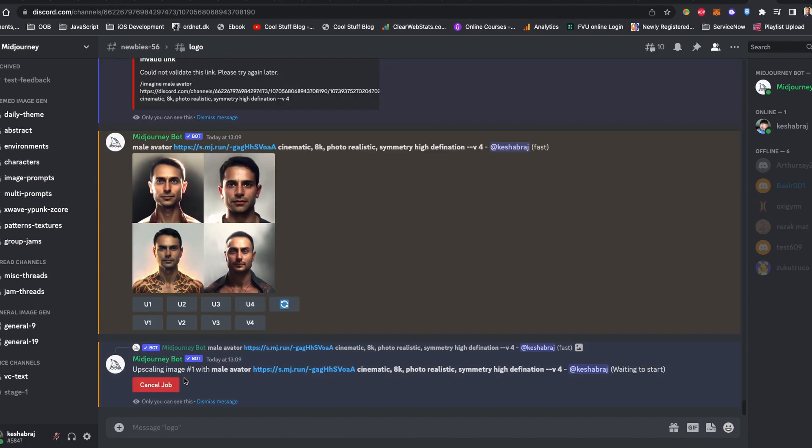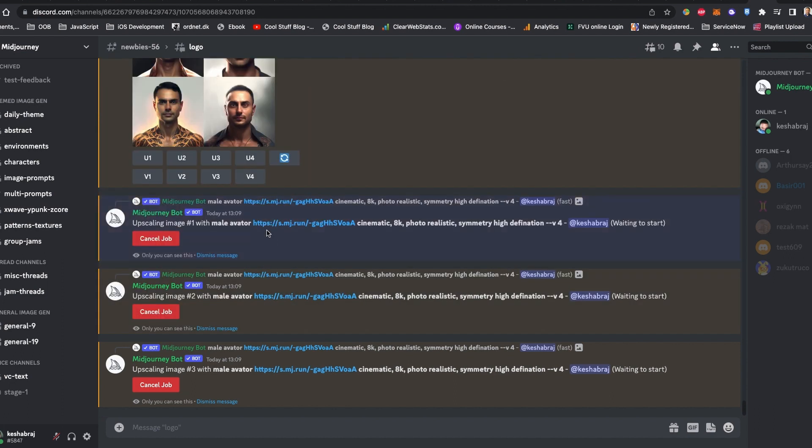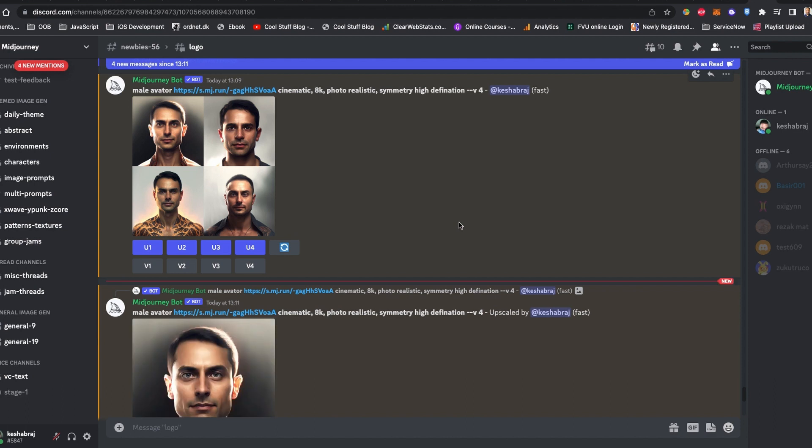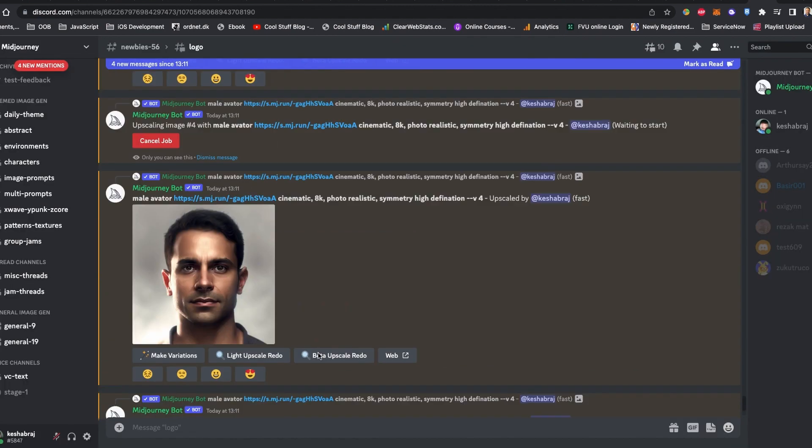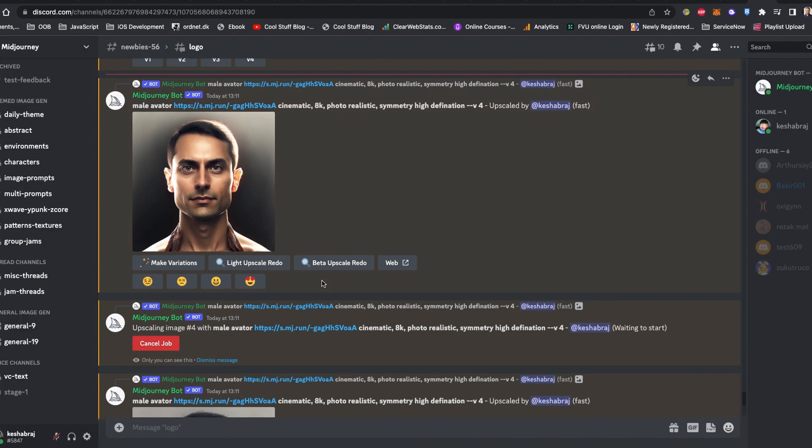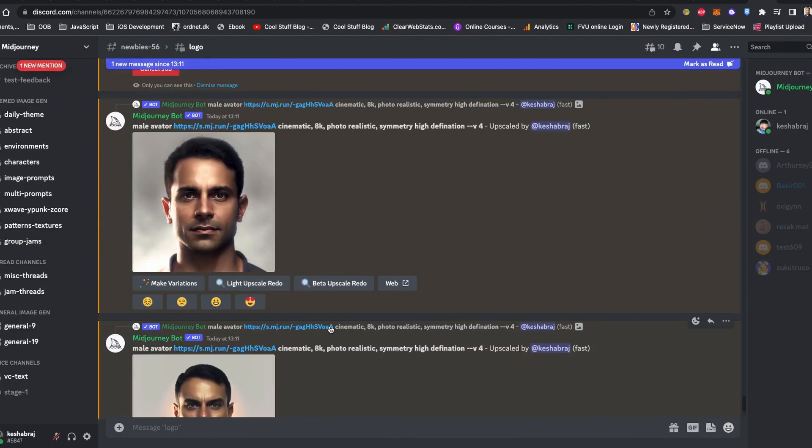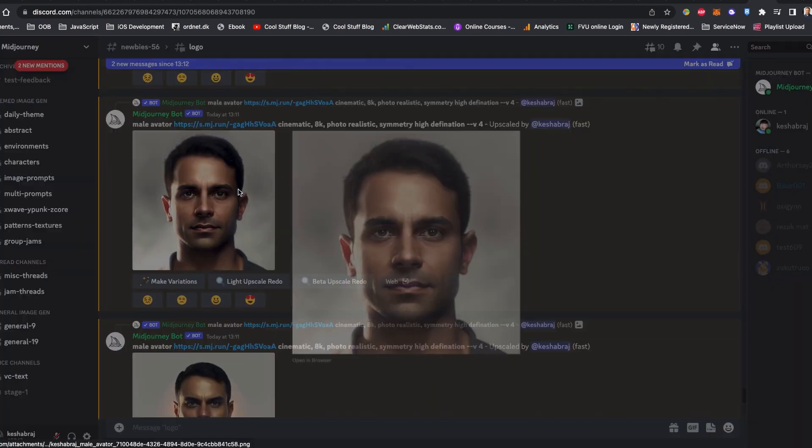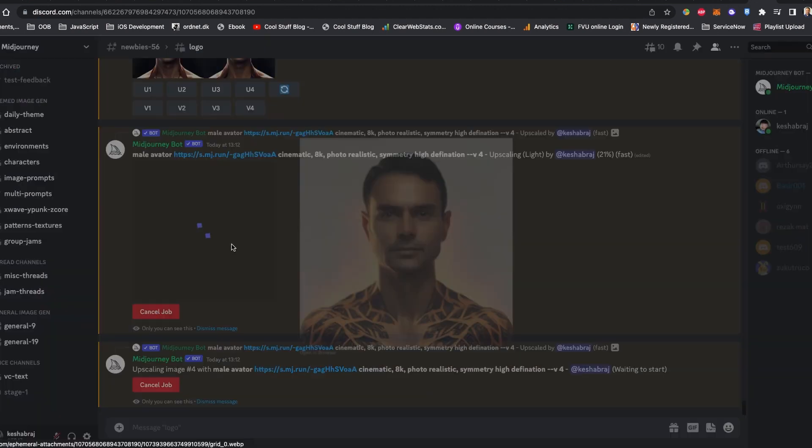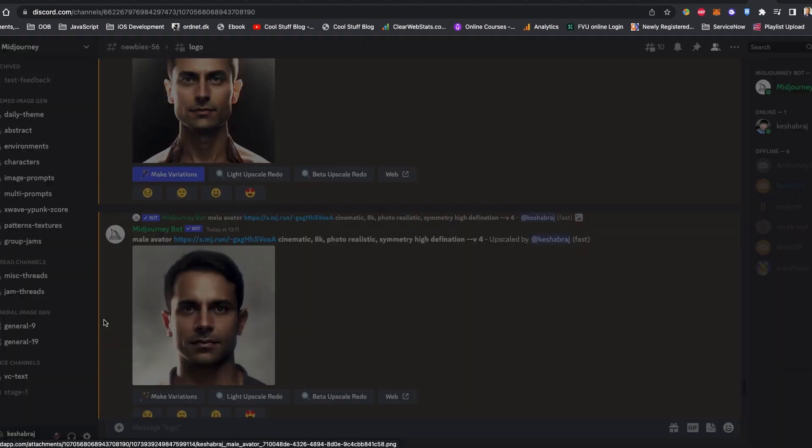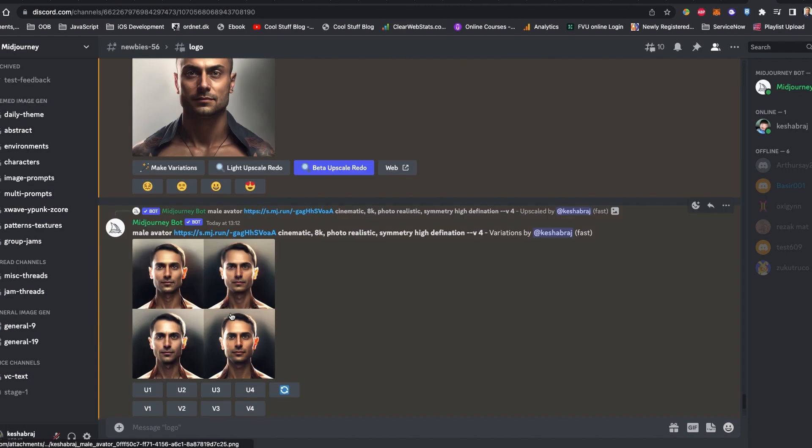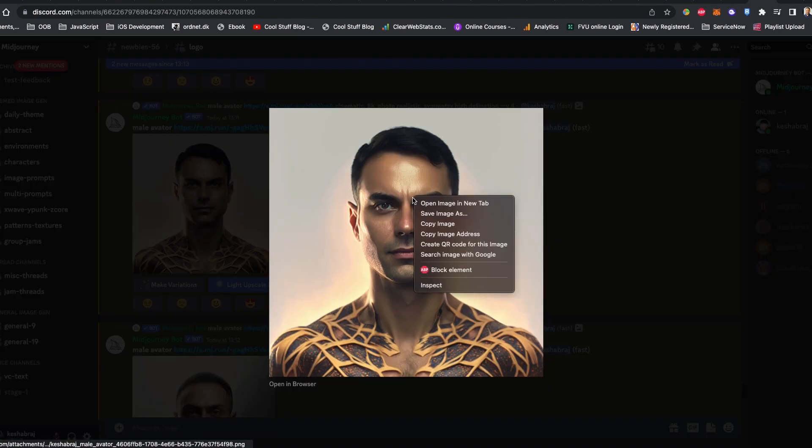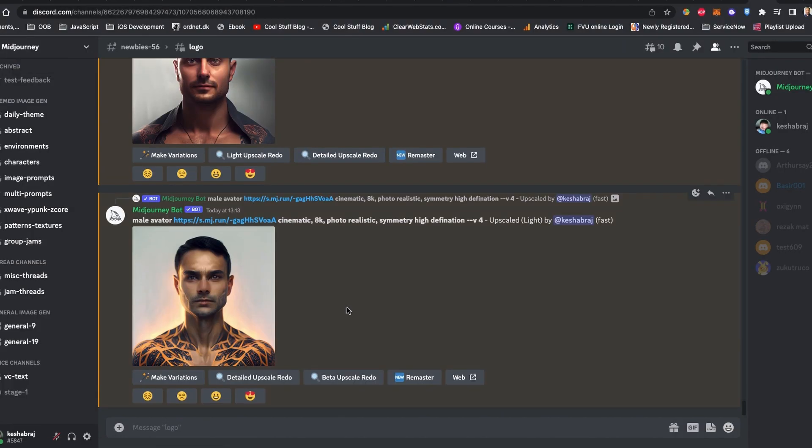These avatars are interesting, so I'm going to upscale all of them to see. Depending on the traffic and user activities, sometimes it takes more time than expected, but bear with Midjourney. I'm happy with the current result. Let's download the avatar and save it to my computer.